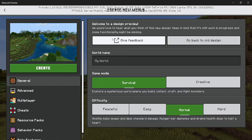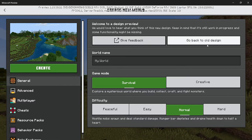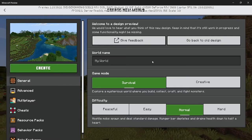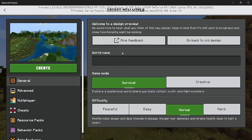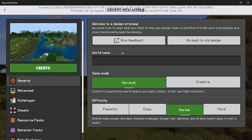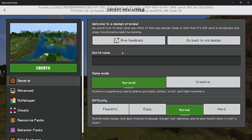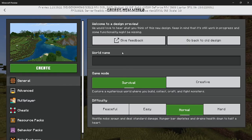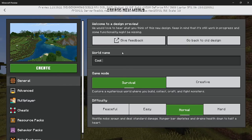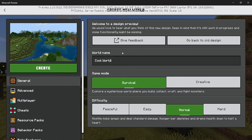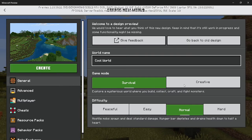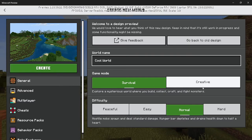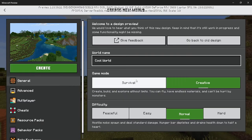There's the feedback button, go back to old design, and then over here you can type in the world name, let's say cool world, and then in this we can switch between survival and creative.